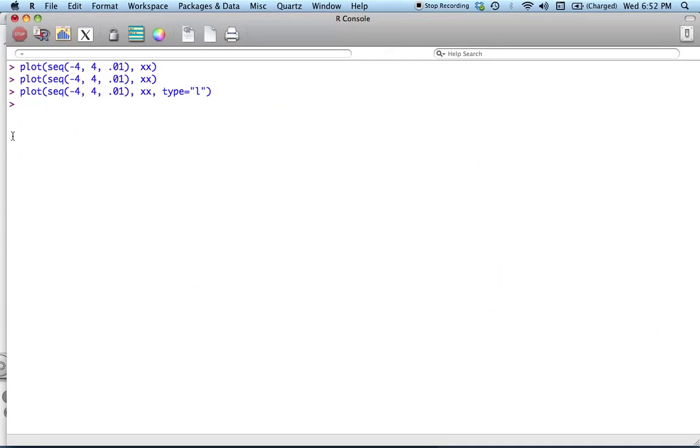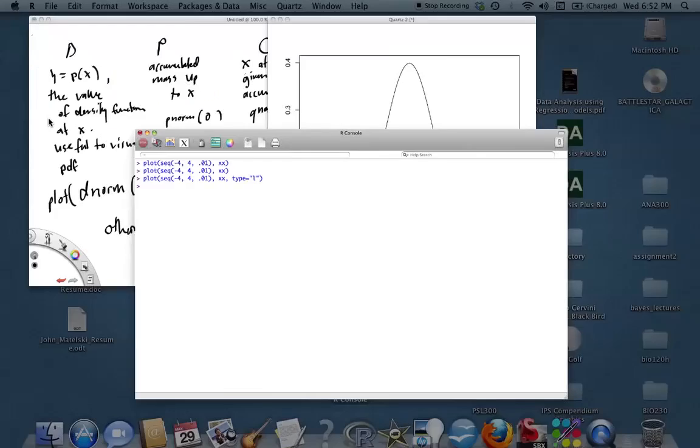And there it is. There's our, we've drawn our standard normal. So we've done dnorm. We've done rnorm.